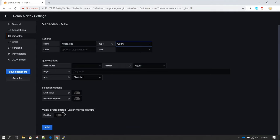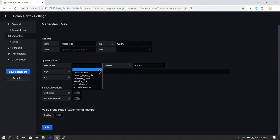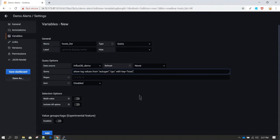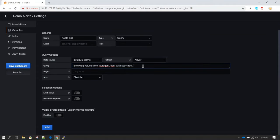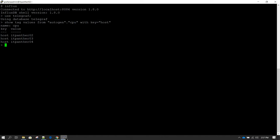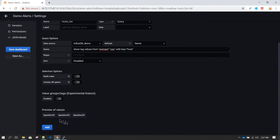Right now at the bottom we do not have any option available. As soon as I paste the query, you will see the output appearing here. Before that, we also need to make sure we select the correct data source — in this case, InfluxDB demo, which is the one we had created. Once I paste the query and click elsewhere, it gets evaluated, and in the preview of values we can see itpanther02, 03, and 04.